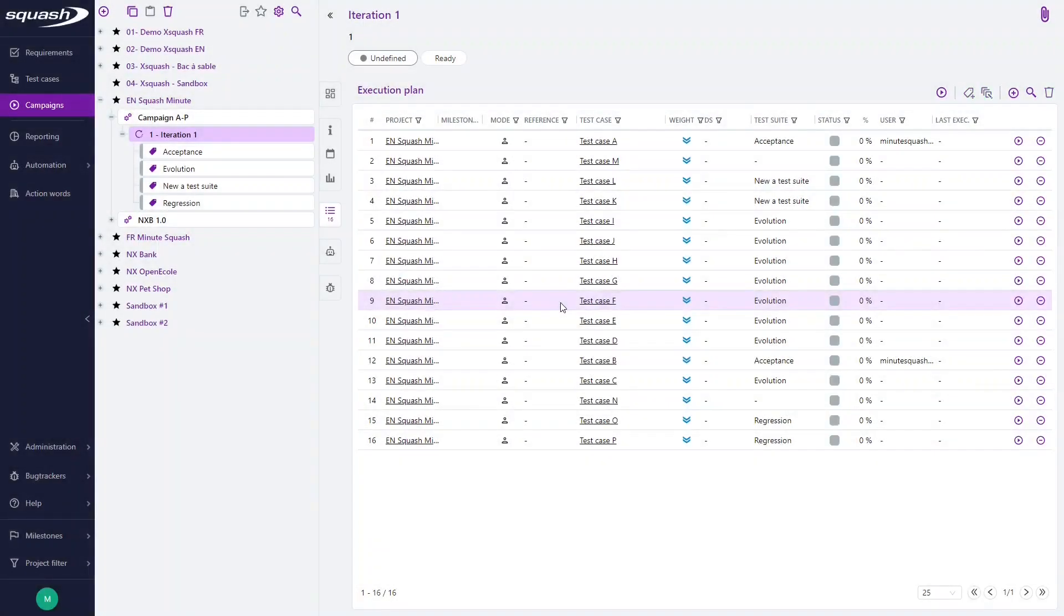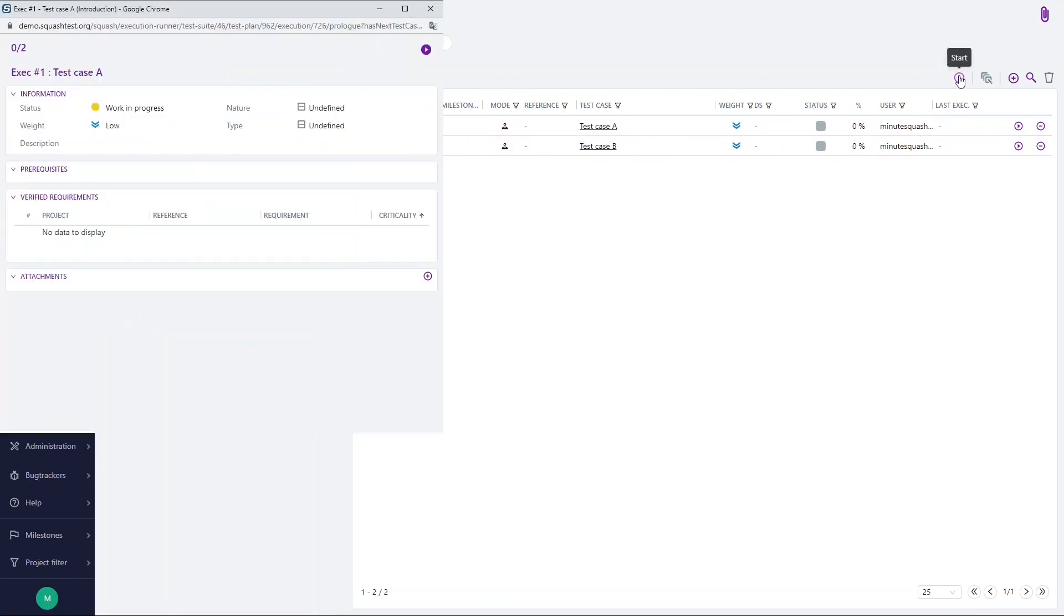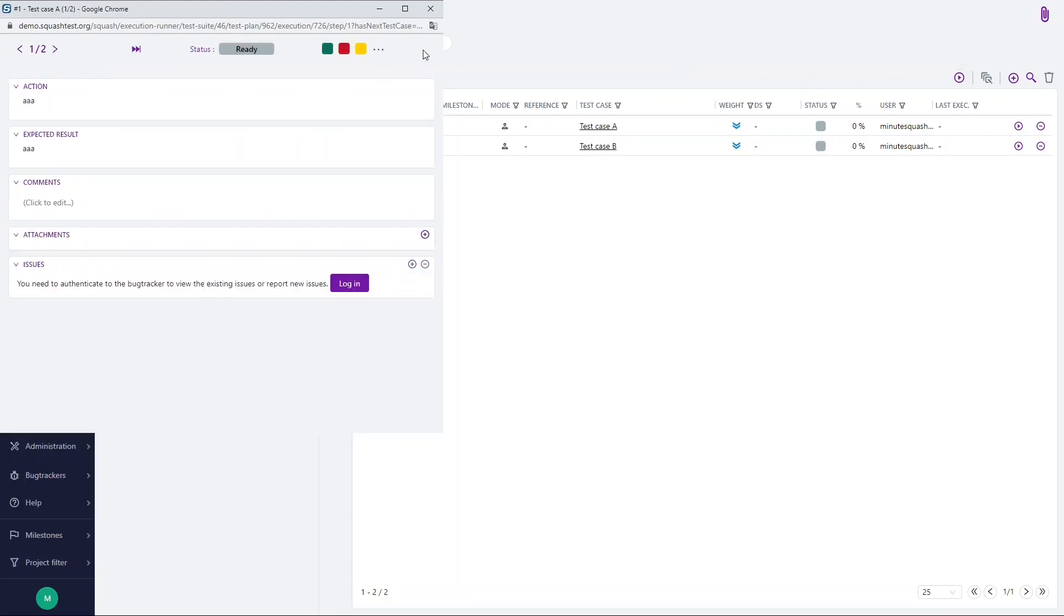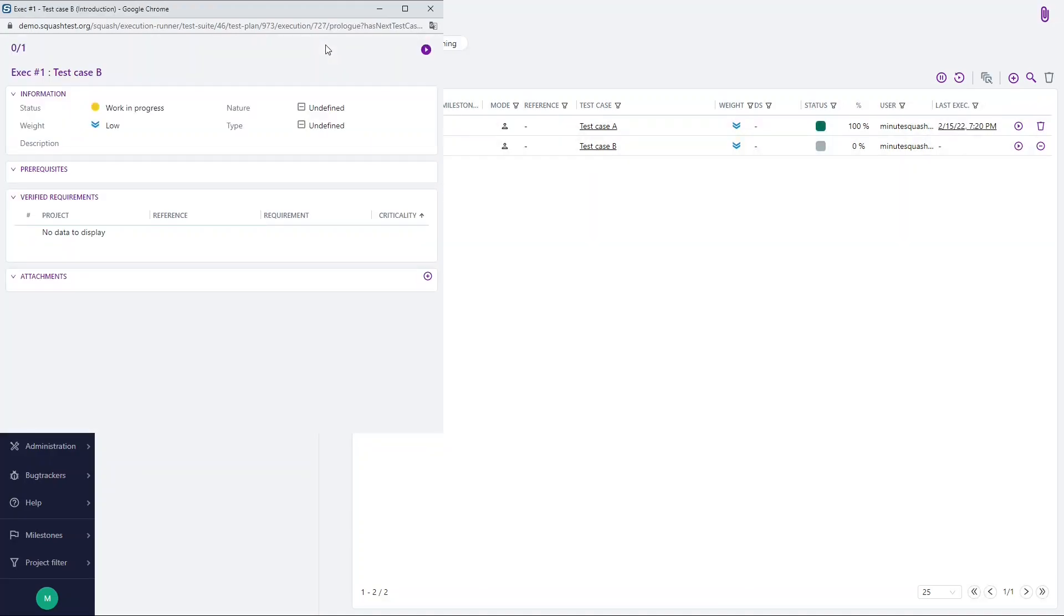Now we want to execute a test street. Select it in your library and begin the execution by clicking the start button here. Then you can execute all the tests in the execution plan successively via the execution pop-up. Start. Let's say it's passed. My first test case is passed.